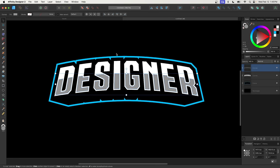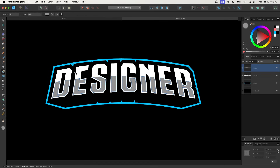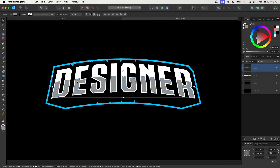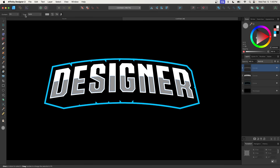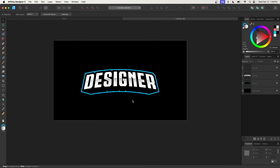Now we'll apply a linear gradient to this. Go to the gradient tool (press G on your keyboard), set the type to Linear, then choose the node on the right and bring its opacity down to zero. Take one node and place it at the bottom, and the other node at the top, holding Shift to lock it to the vertical axis. You can use the center point to adjust the intensity of the effect — I'll bring it up a little so it's very subtle.